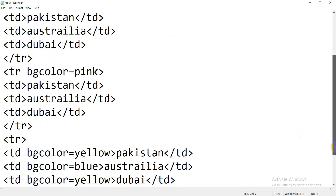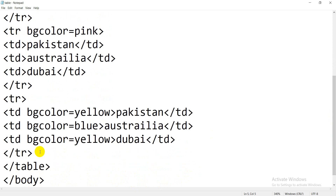When you want to close the row you will write slash TR. Now if you don't want to apply bg color to a whole row but want to apply it individually to each cell, you will open a simple TR and then when you open TD you will write bg color and define the color for each cell — for example, TD bg color Pakistan slash TD, then TD bg color blue Australia slash TD, then TD bg color yellow, write text, slash TD.